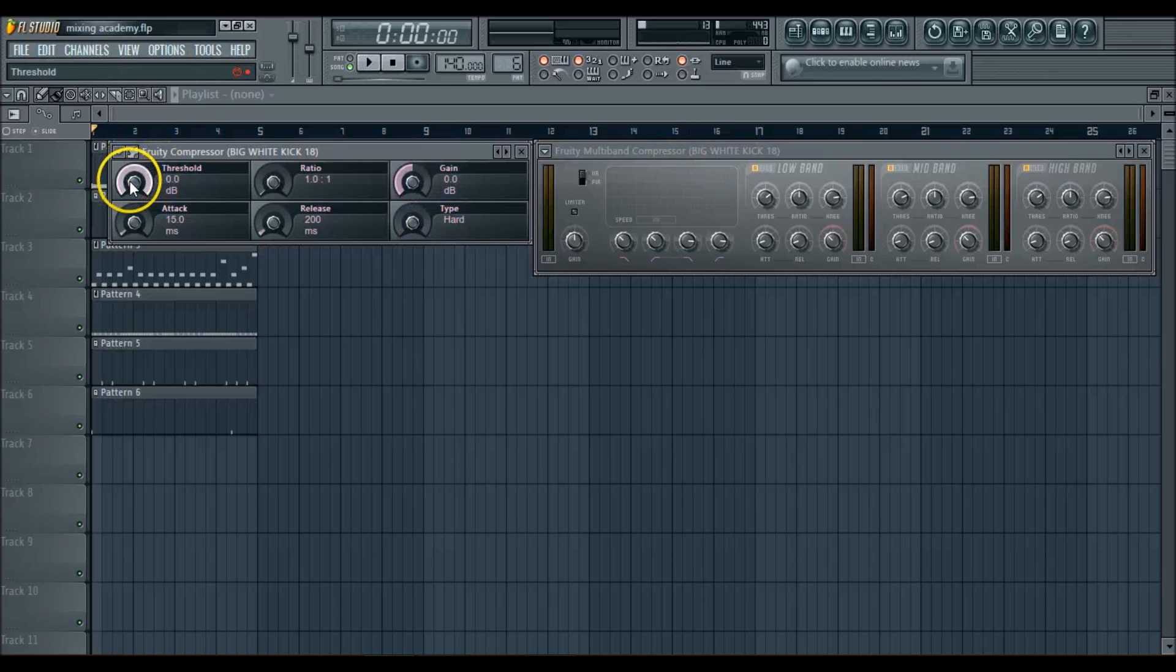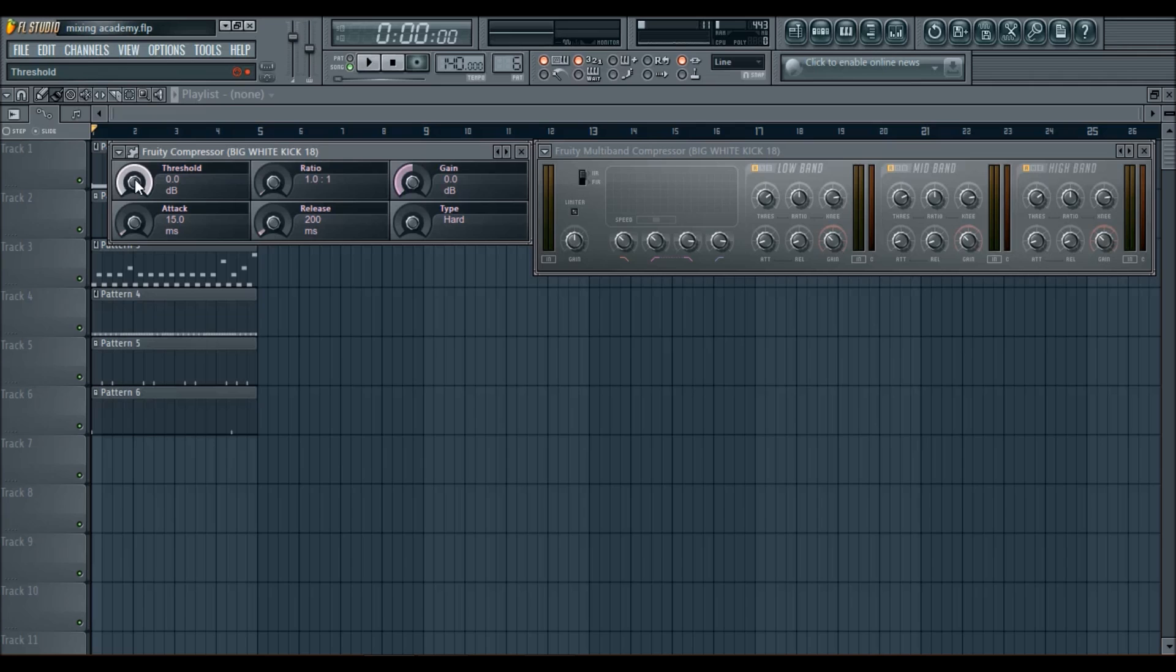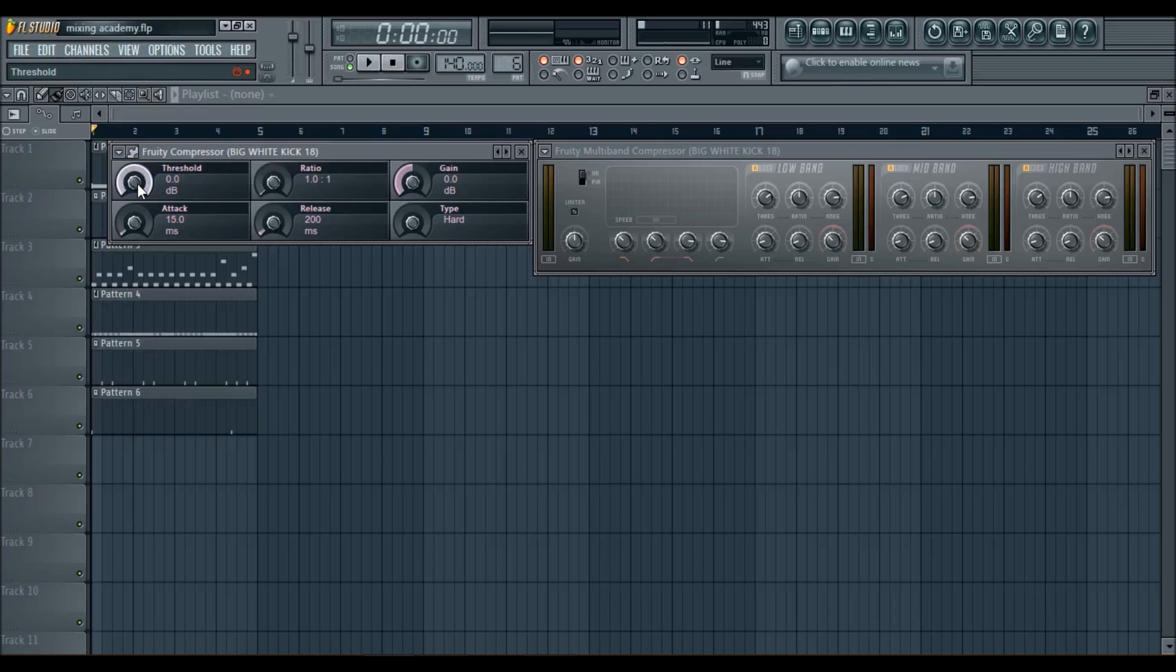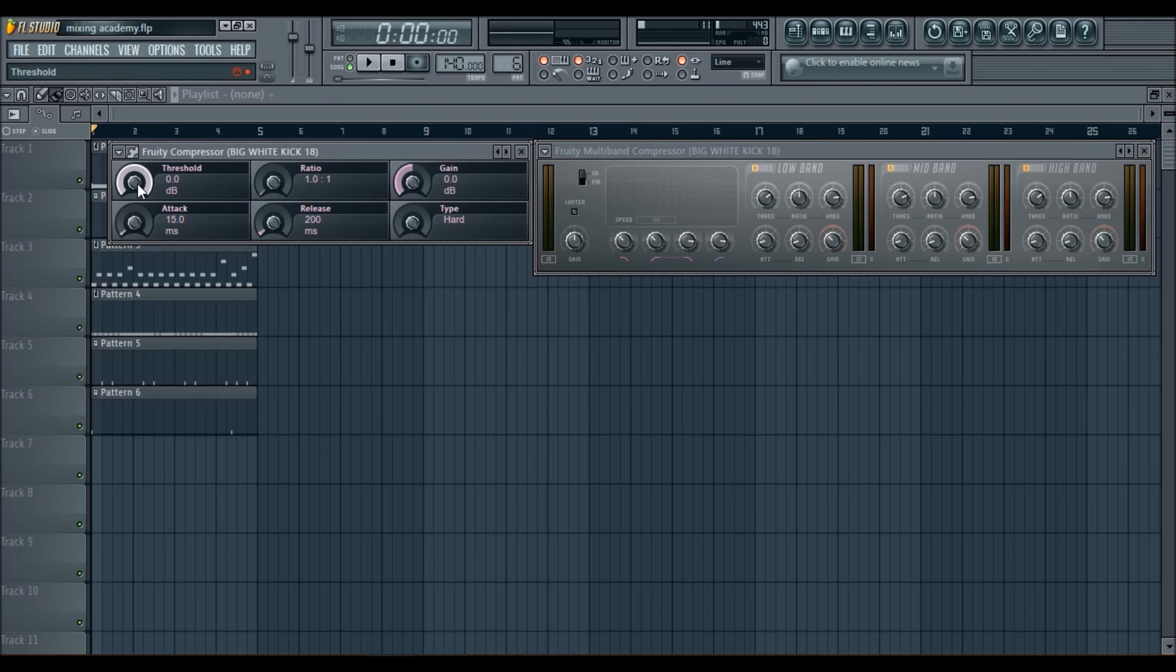Now, what the threshold does is it controls how much, pretty much, how much you want the compressor to work. So when you open up the Fruity Compressor, it's automatically set at 0.0 decibels, which basically means that it's set to whatever volume that your sound is set at, it's not going to go up anymore.